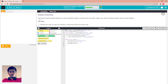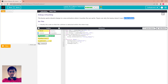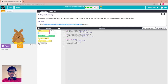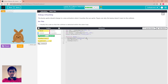The bunny sprite should change to a new animation when it touches the sun sprite. Figure out why the bunny doesn't react to the collision. Modify the code so that collision detection is within the draw loop. Run it — the bunny touches the sun but the animation does not change. The problem is the if statement is outside of the draw loop. Cut it and move it inside the draw loop.